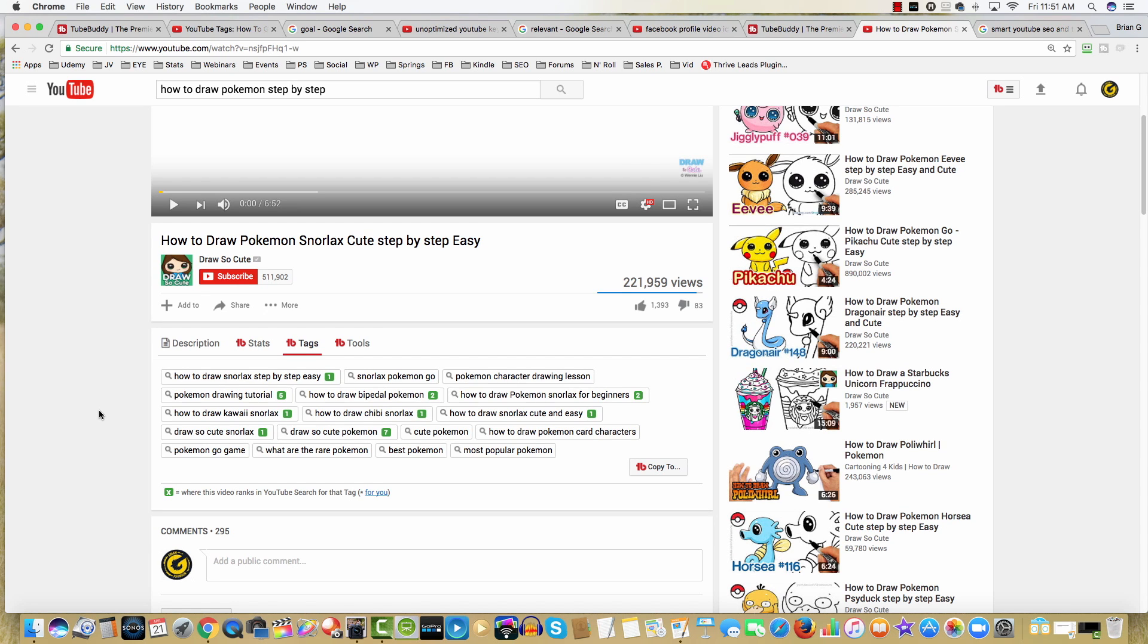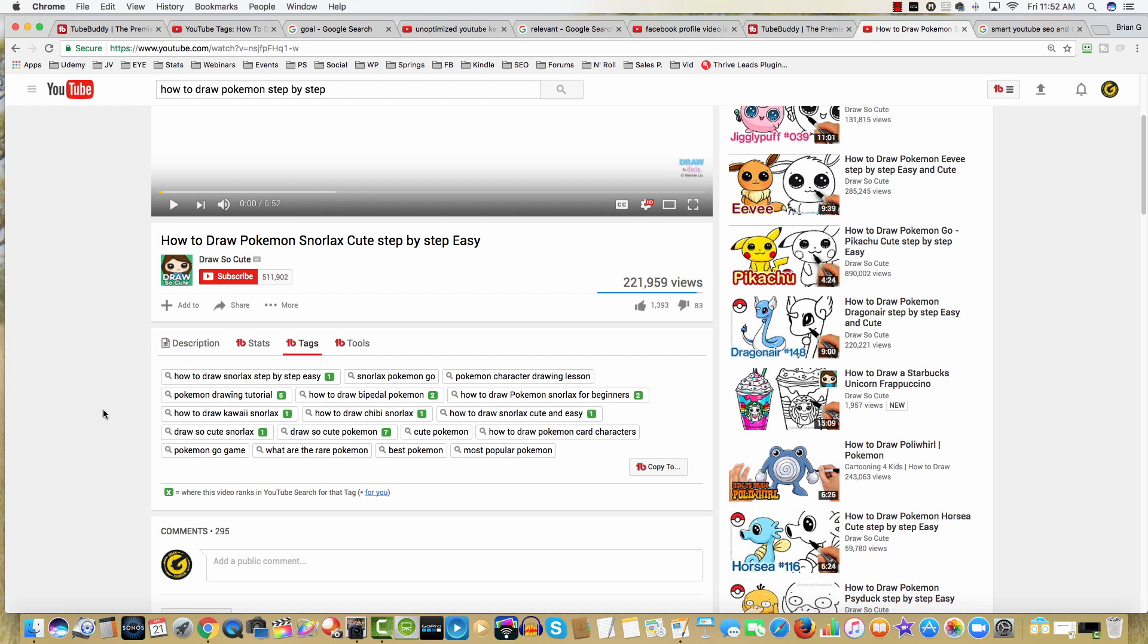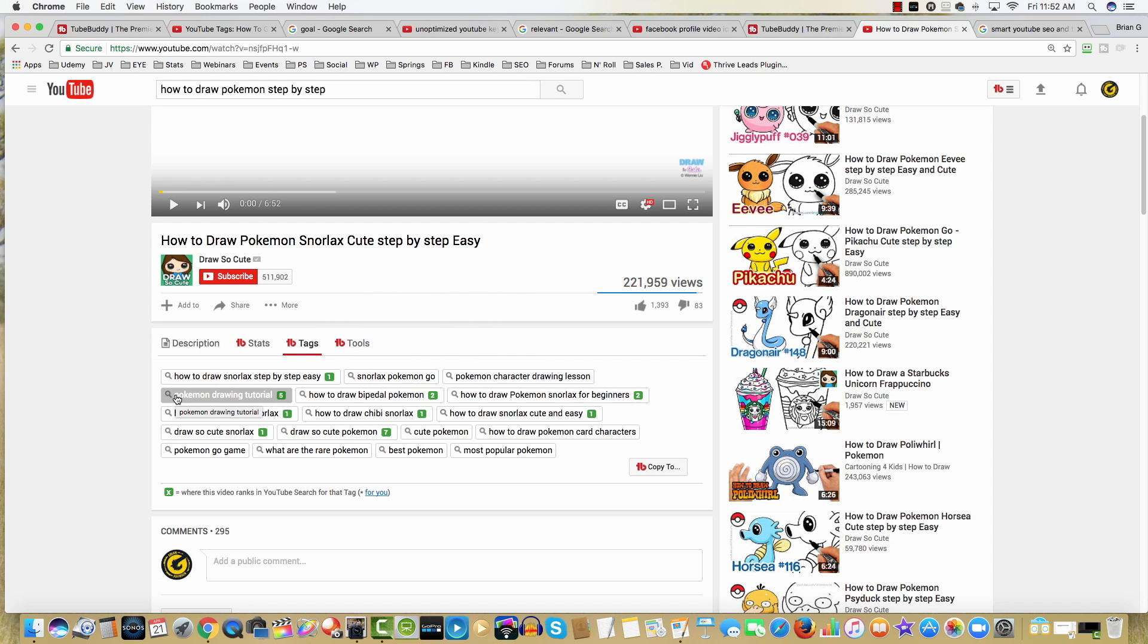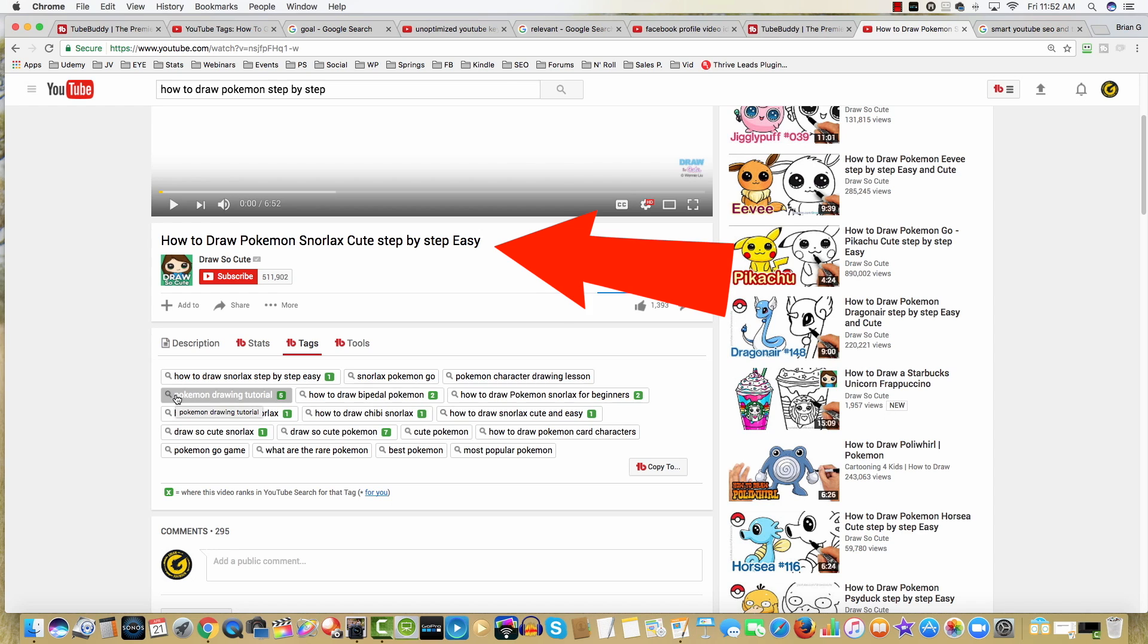The next step is to identify a tag that's ranking in the top 10, but yet does not include most of the words in the video title. Here's what I wanna show you. I mentioned this tag before. Pokemon drawing tutorial. What's really interesting about that tag is the video title does not contain the word drawing. It contains the word draw, and that's a partial match, but it's not an exact match.